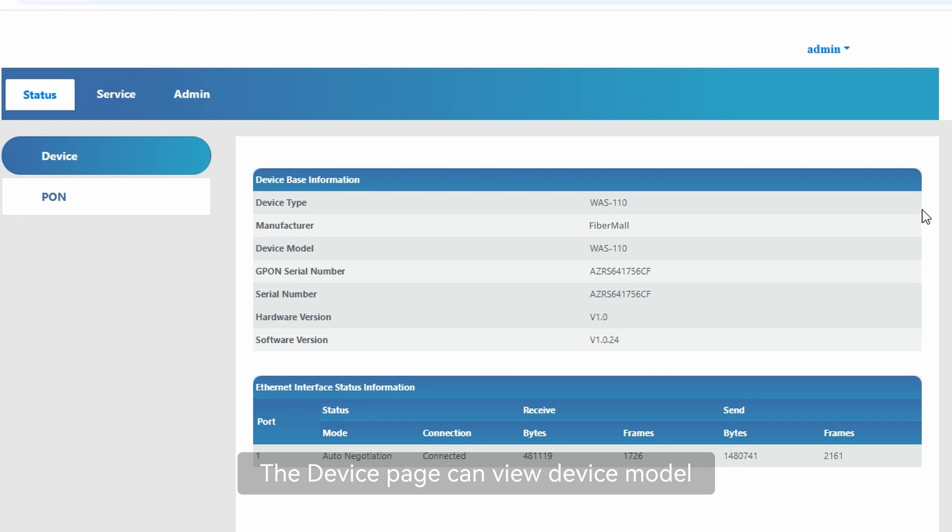The device page can view device model, SN, firmware version, and data statistics.